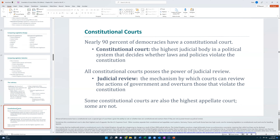Some constitutional courts, like in the United States, are also the highest appellate courts, though not every country follows that logic. It's important to know that the United Kingdom, despite being one of the oldest democracies in the world, did not have a constitutional court until 2009. Even though they now have one, it's very weak and was only created by Parliament — which in theory means that Parliament could also dissolve the judicial courts.